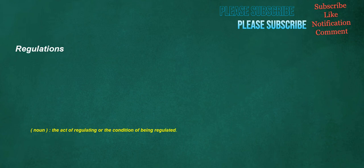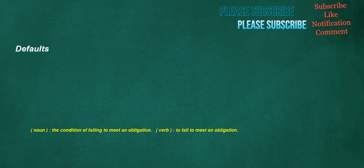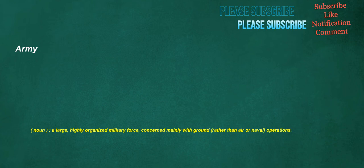Regulations. Noun: The act of regulating or the condition of being regulated. Recommend. Verb: To bestow commendation on, to represent favorably, to suggest, endorse or encourage as an appropriate choice. Defaults. Noun: The condition of failing to meet an obligation. Verb: To fail to meet an obligation. Interfaces. Noun: The point of interconnection or contact between entities.